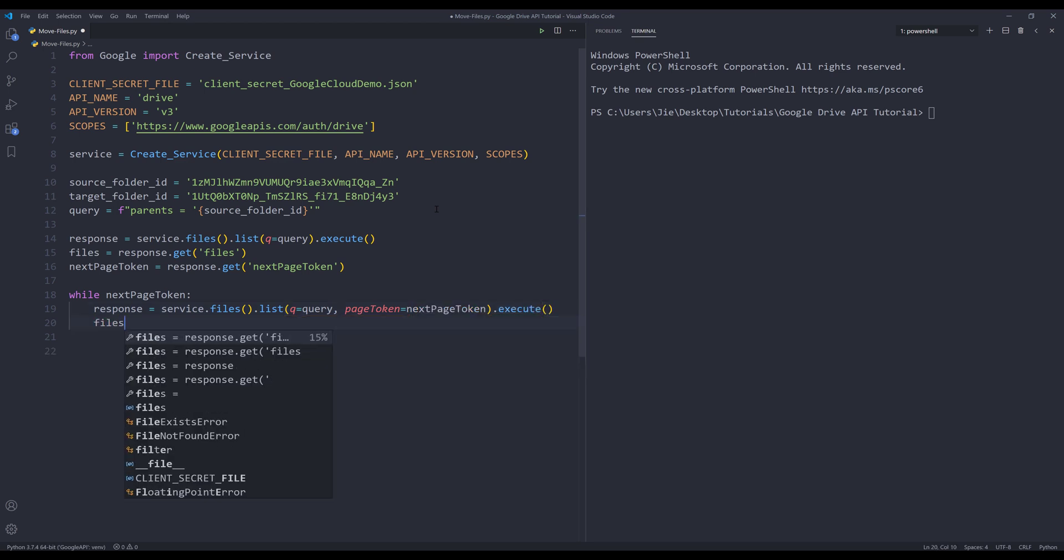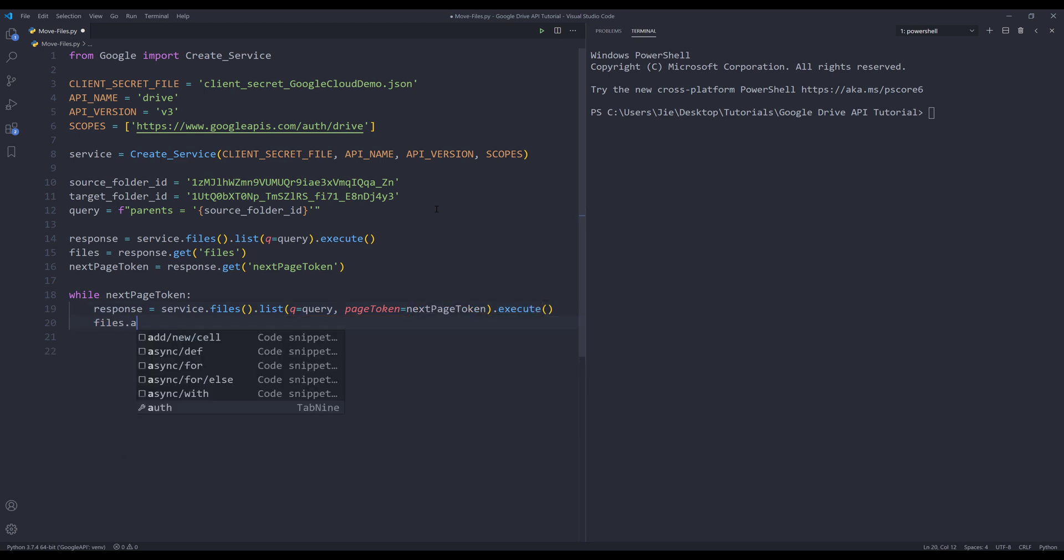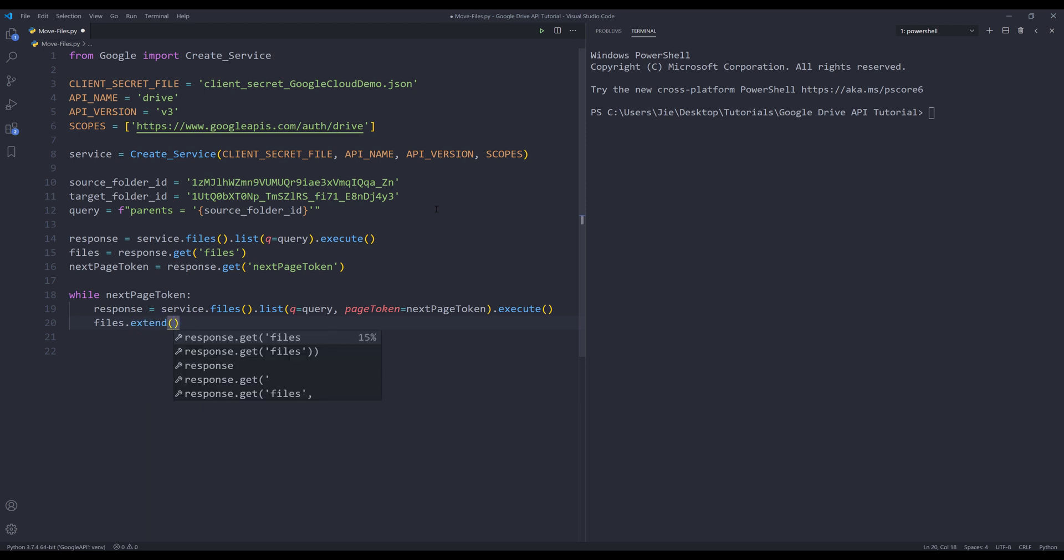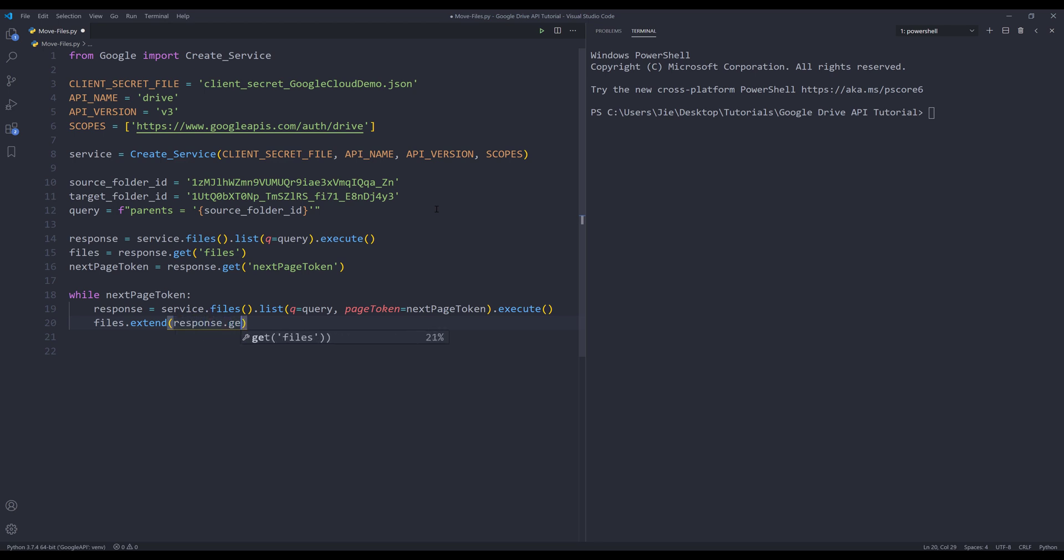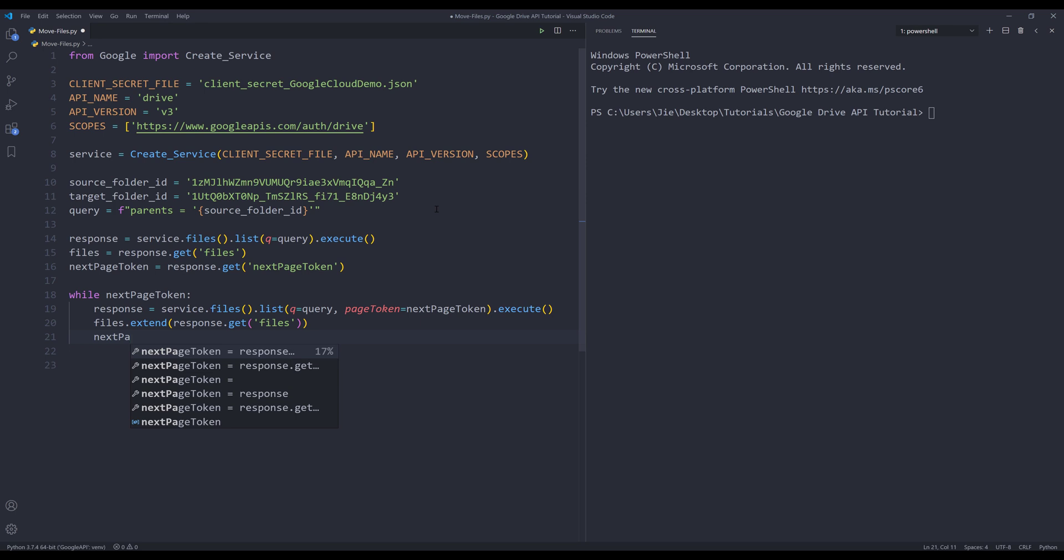I want to append the items to the files object. This should be extend, not append. And this is going to be the next page token ID.